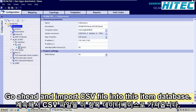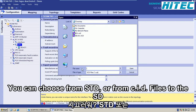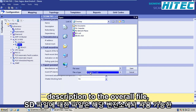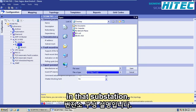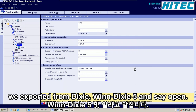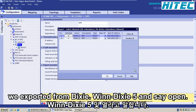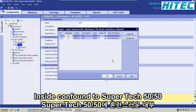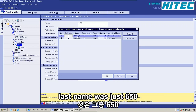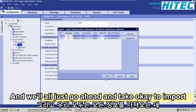We will now go ahead and import the SCD file into the SICAM database. Right-click on that interface and choose Import. At that level you can choose from SCD or CID files. The SCD file is the overall substation configuration description — the overall file which contains all relays available in that substation. Select the file that we exported from DIGSI 5 and click Open. SICAM found two SIPROTEC 5 relays with this IED name, this 6150 IED name, and these IP addresses. Click OK to import all the information.